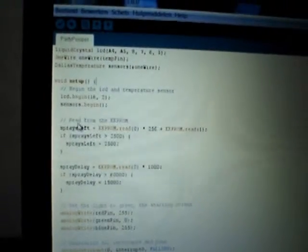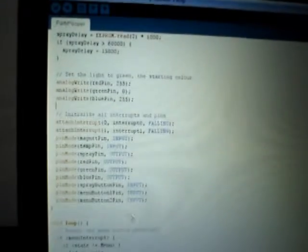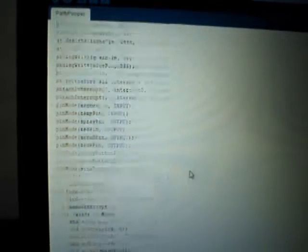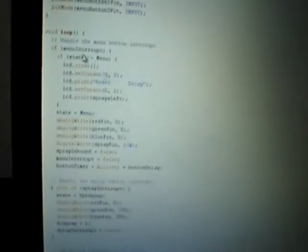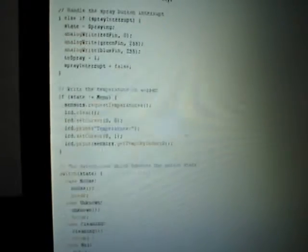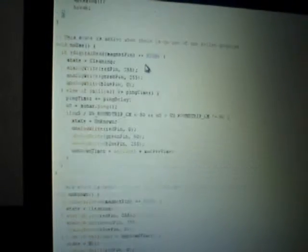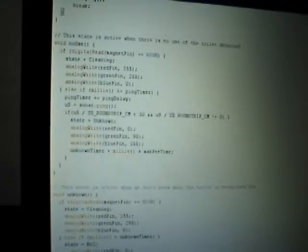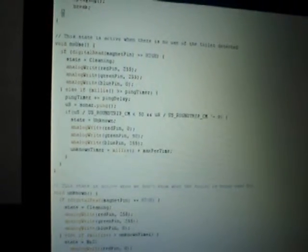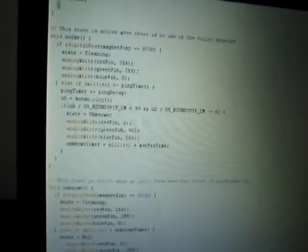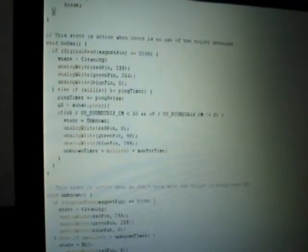Down here we've got a giant list of variables which are initialized before the program starts. Then we go to the setup. In the setup, we read from the EEPROM memory and we initialize all interrupts and pin modes. Then in the main loop, we first check if an interrupt has been called and then we handle those accordingly. Then we go to the main switch case, which switches on the current state. Every state has a function and every function does whatever needs to be done in that state, such as switching to another state when a sensor senses something. That's pretty much our program.